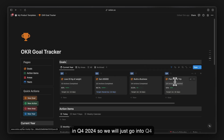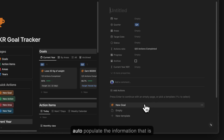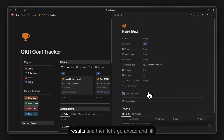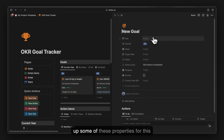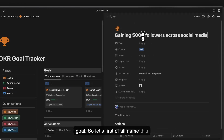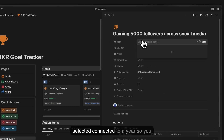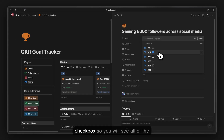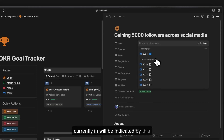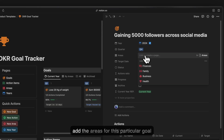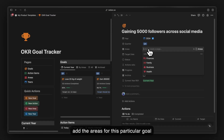Let's add a new goal. We are currently in Q4 2024, so go into the Q4 section, click new, and it will auto-populate the required information. Name this goal 'Gain 5,000 followers across social media'. Connect it to a year — the current year is indicated by a checkbox. The quarter is automatically connected.